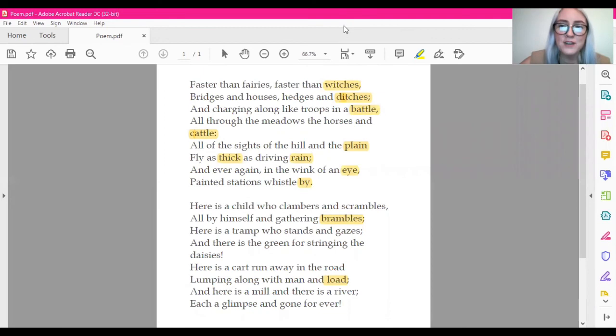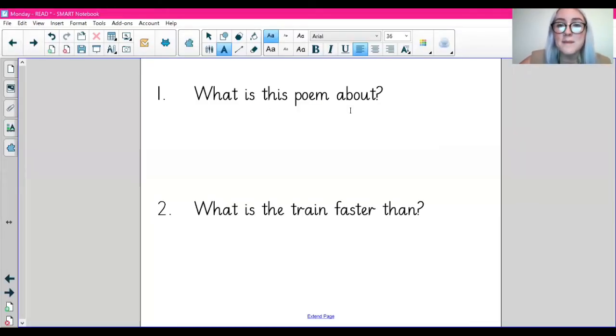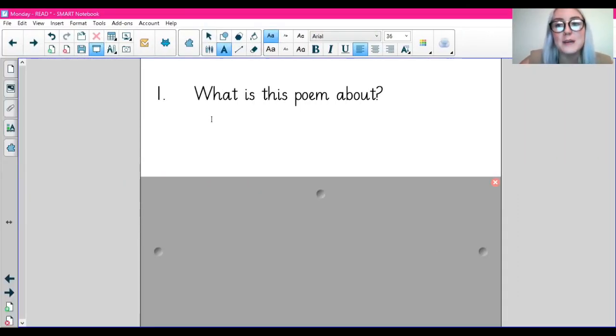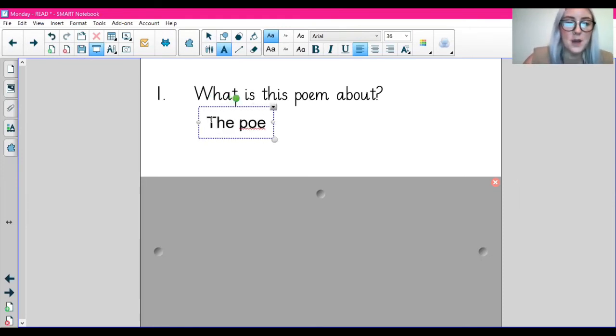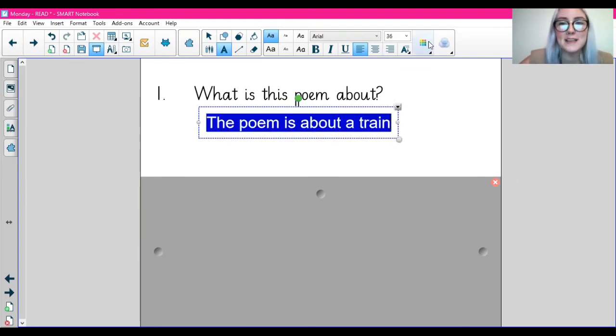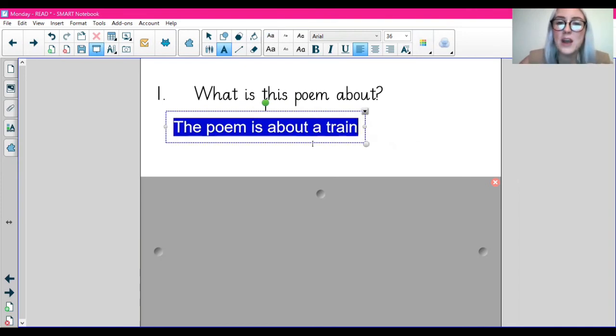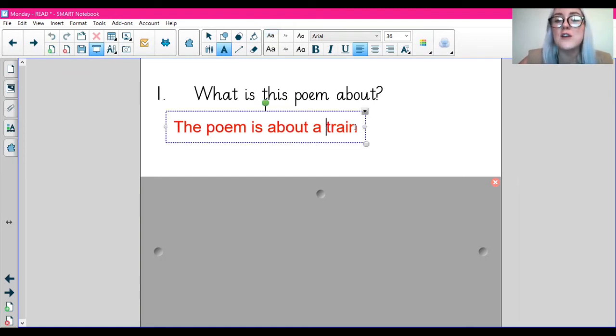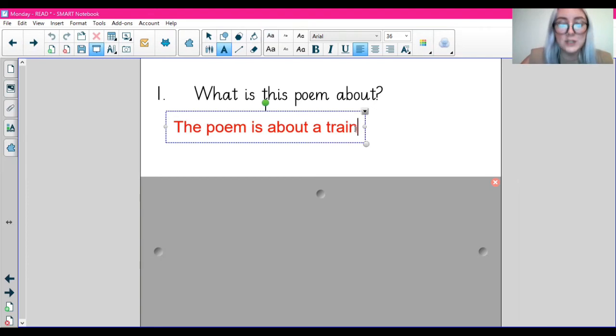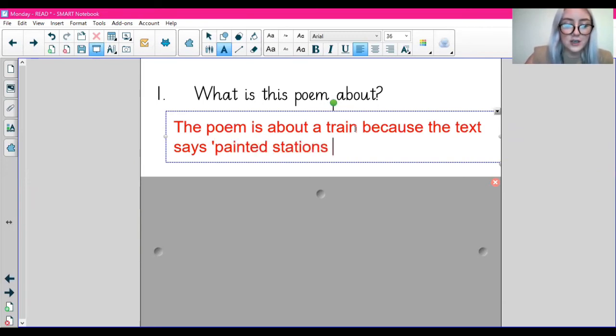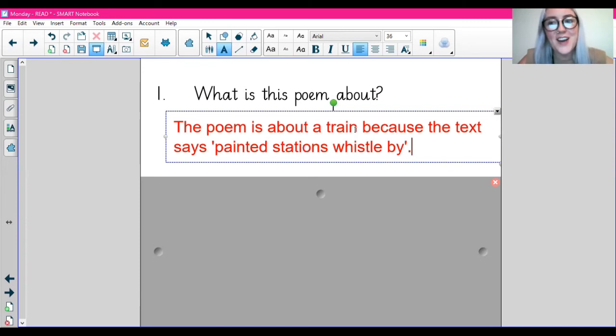If you haven't got an idea already, I can tell you that this poem is about a train. So we know the poem is about a train. So we would write: the poem is about a train. If you managed to find the answer yourself and there was a particular part in the text that told you and made you think that it was about a train, you could include that in your answer. So, for example, for me, I'm going to write: the poem is about a train because the text says painted stations whistle by. That's the part for me that I thought, oh, it's about a train.